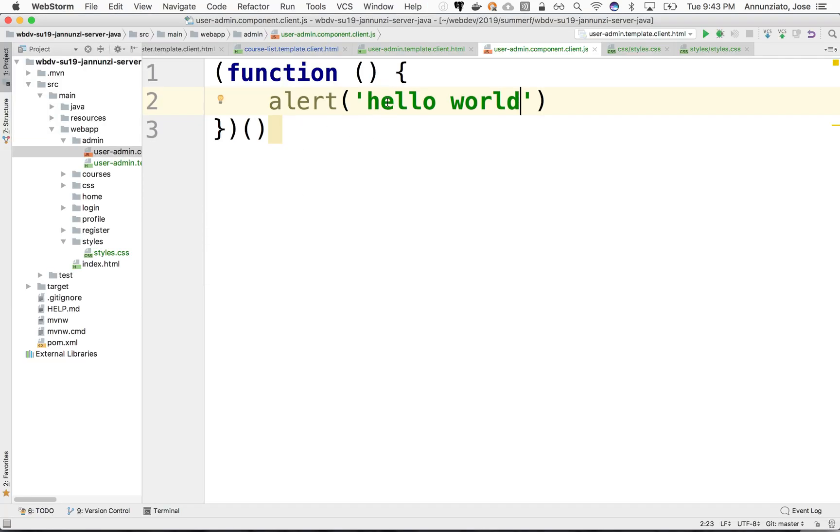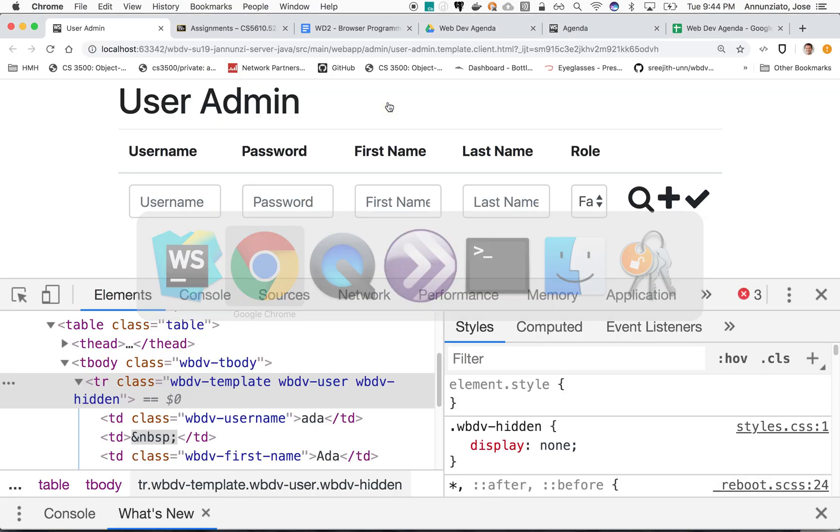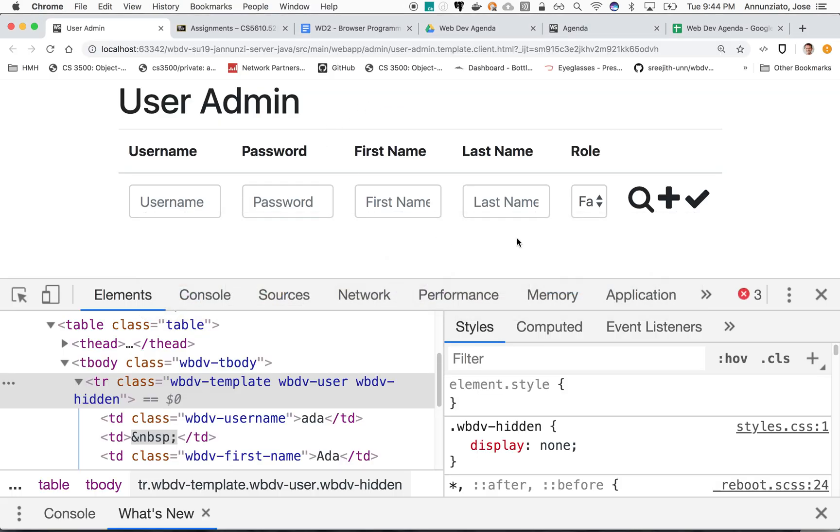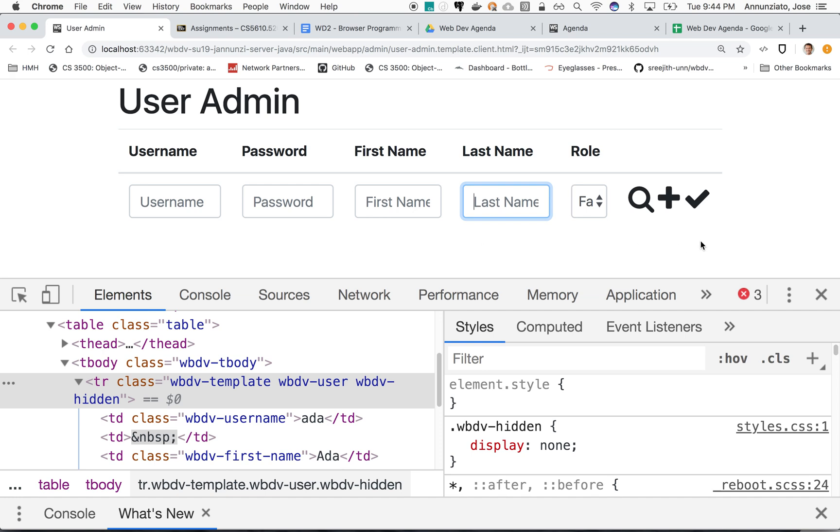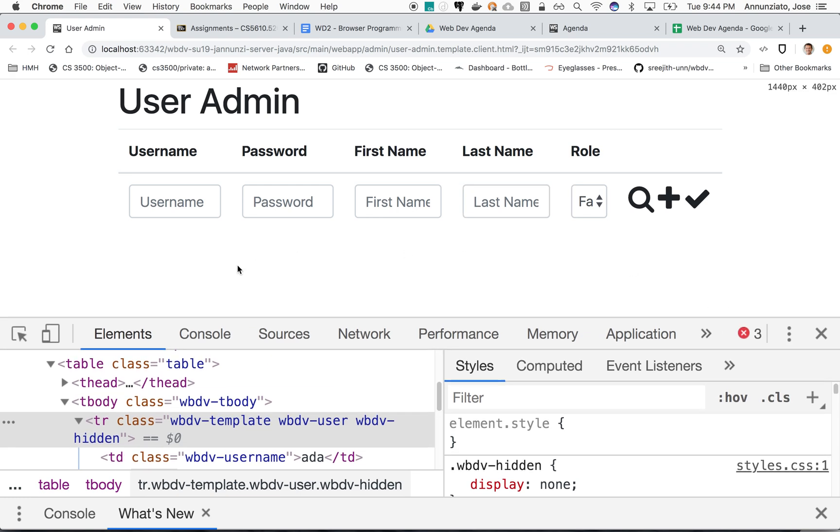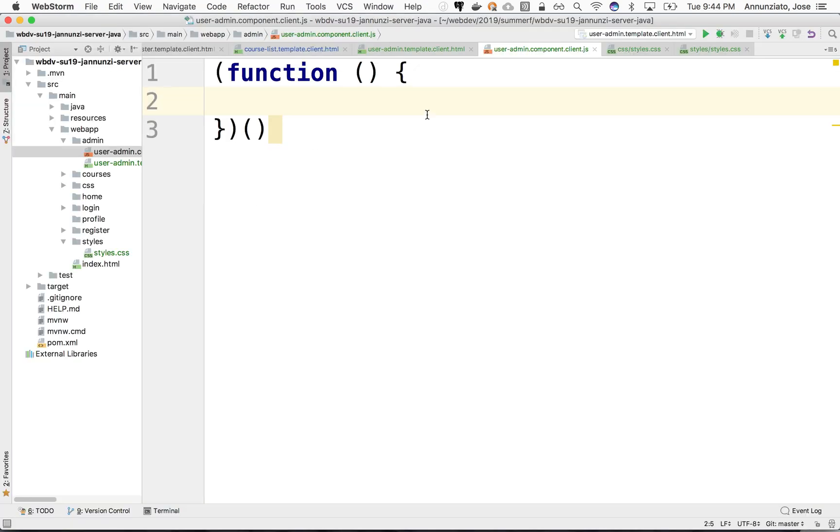So in here, we want to, for instance, grab these input fields so we can control them from JavaScript, grab these buttons over here, maybe grab the template here because we're going to copy and paste it over and over. So let's first start with something simple, maybe iterating over a collection of users and dynamically rendering them here dynamically.